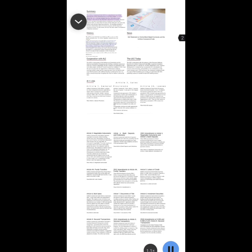The ULC officially took on the task of drafting a comprehensive code to provide guidelines for all commercial transactions in 1940. In 1942, the ULC and the American Law Institute joined in a partnership that put all the component commercial laws together in a comprehensive Uniform Commercial Code that was offered to the states for their consideration in 1951. Pennsylvania became the first state to adopt the UCC in 1953, and every other state followed suit over the next 20 years.